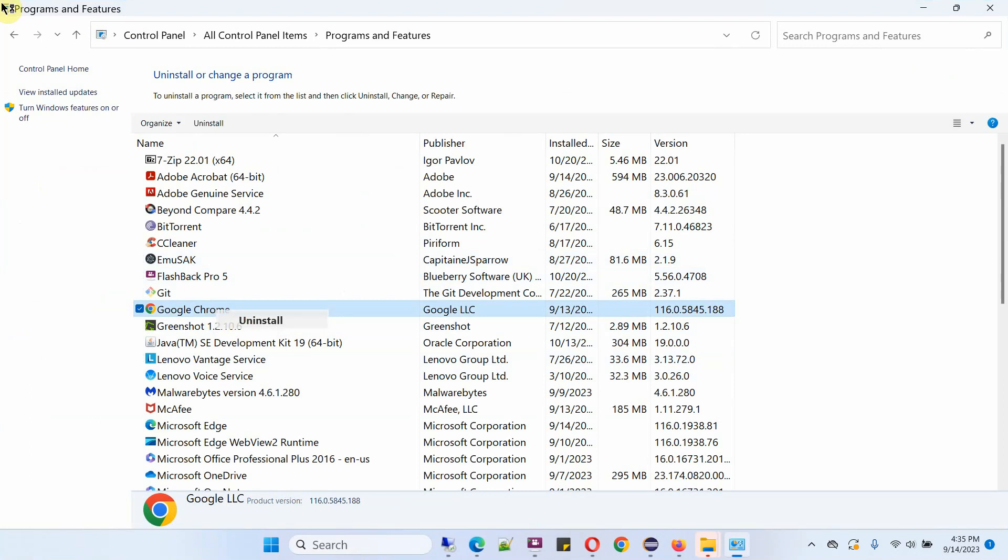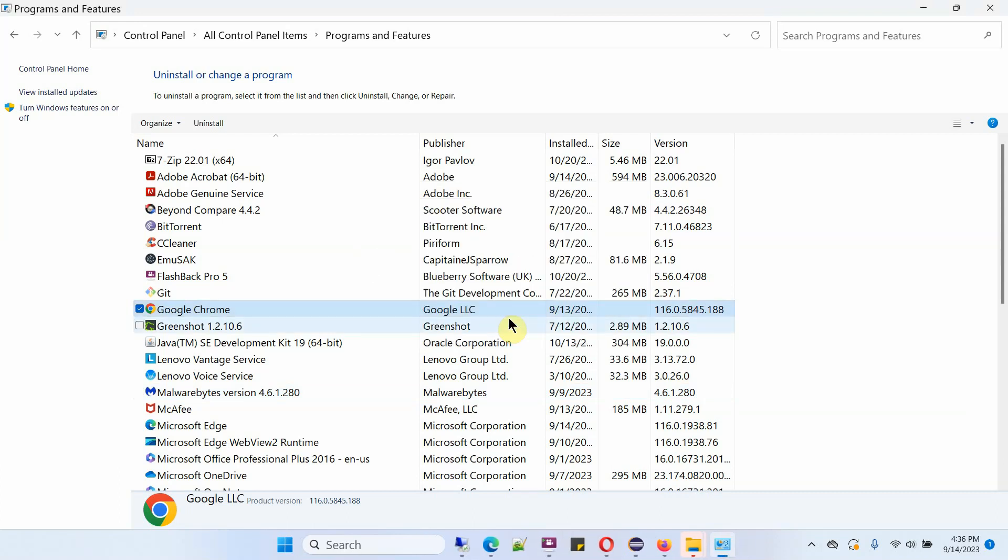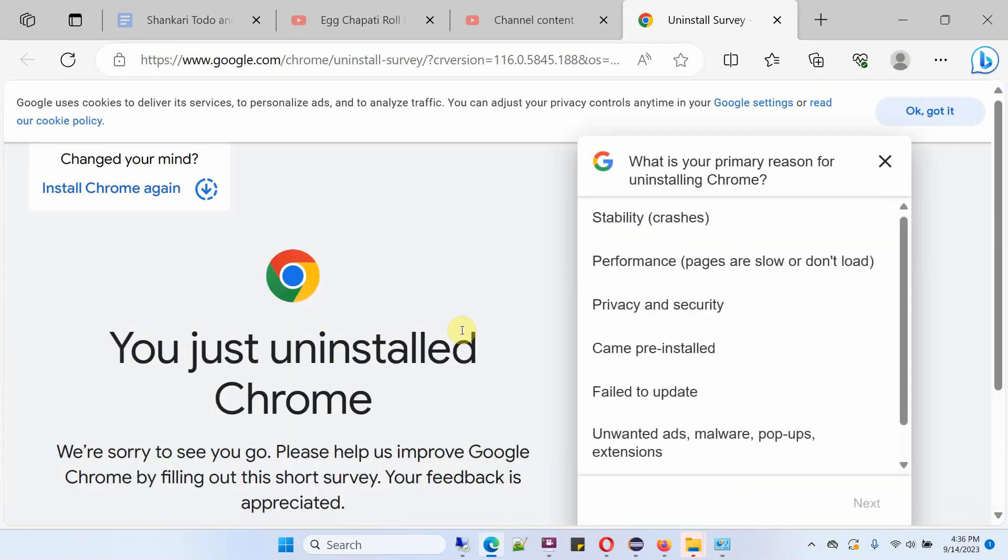Click on uninstall, and it is successfully uninstalled.